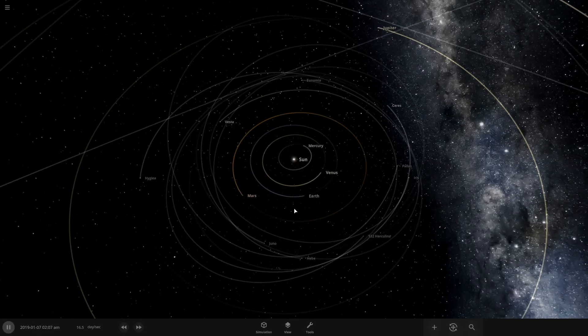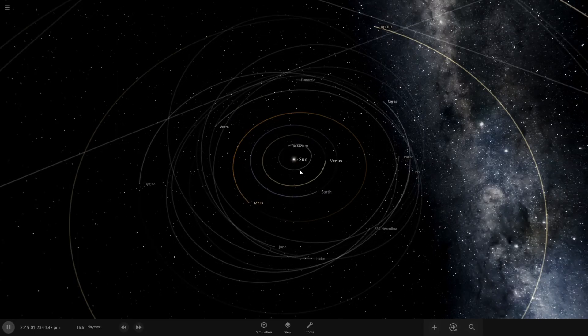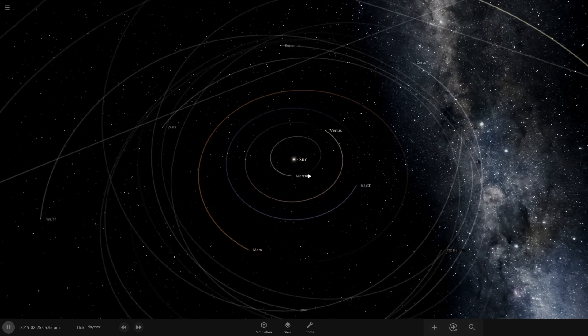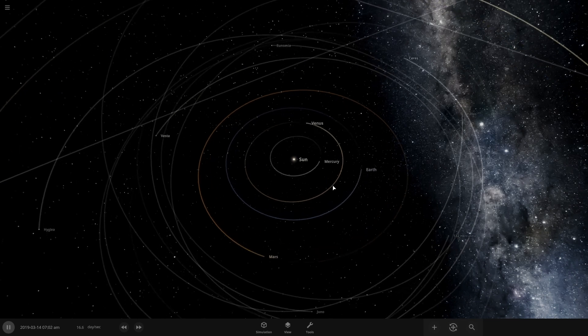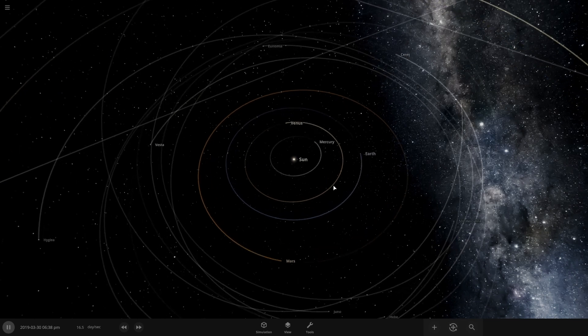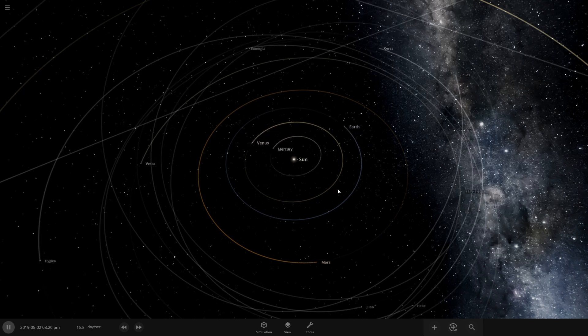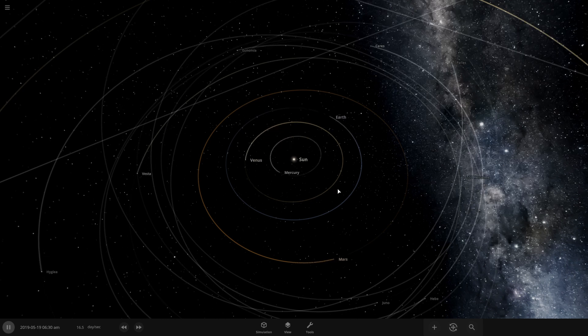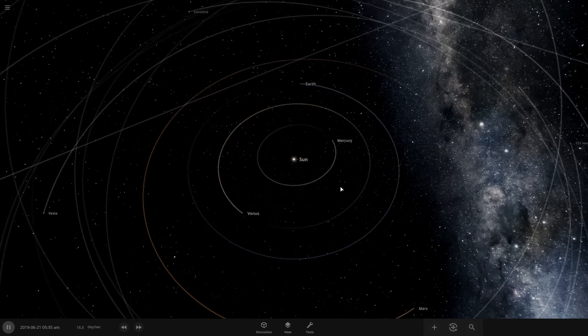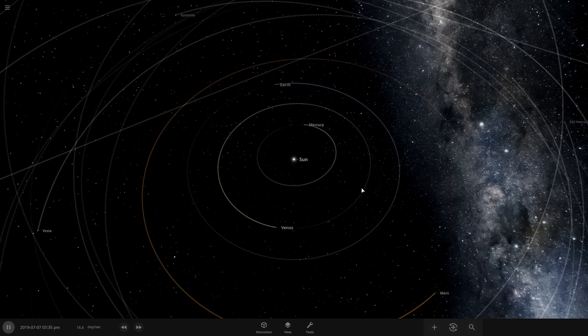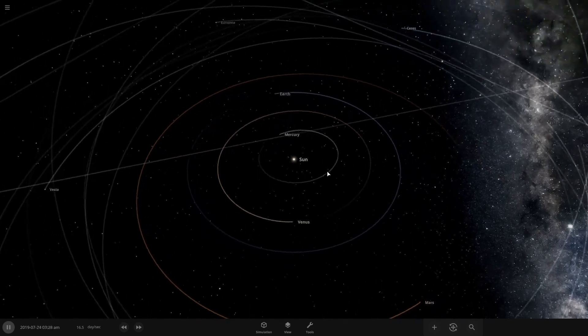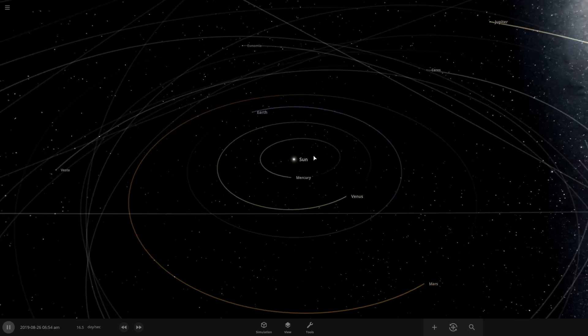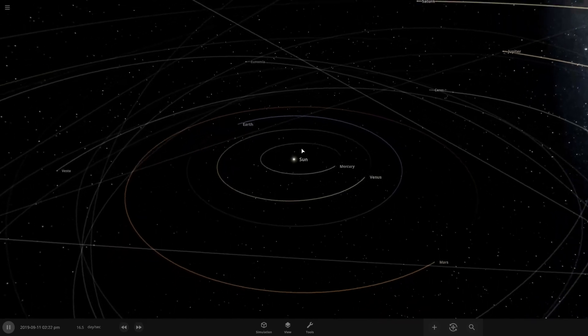This is our solar system, our Sun right here in the middle with Mercury, Venus, Earth, Mars and so on, all orbiting peacefully and normally around it. This is the state of our solar system back in 2019.